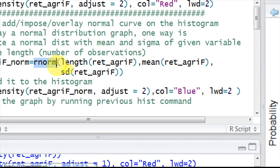Length gives me the number of observations of ret_agrif in our sample, then mean of that variable, and standard deviation of that variable as parameters to rnorm.